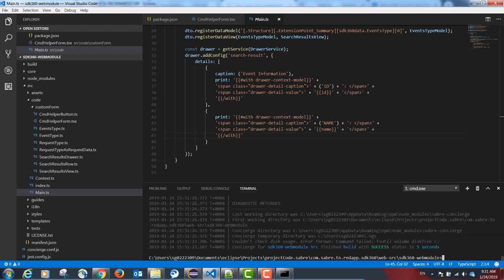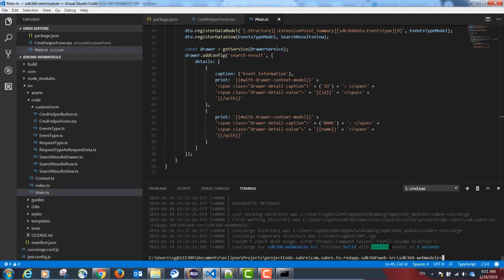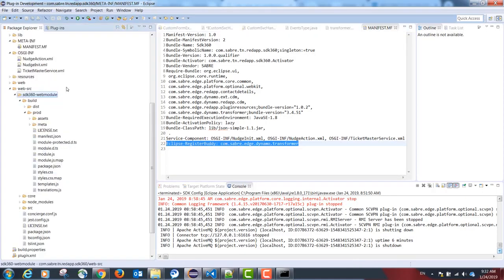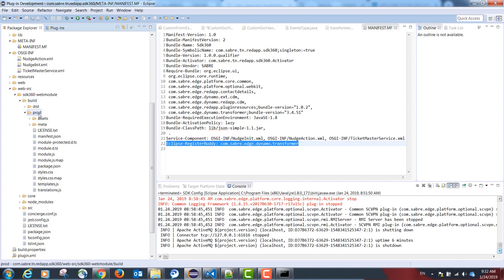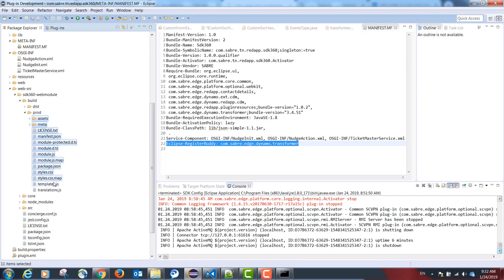If we have a successful build, indicated by this line, our TypeScript project folder will contain a build folder and inside a prod folder. The contents of the prod folder are our compiled code. This is our finished product.